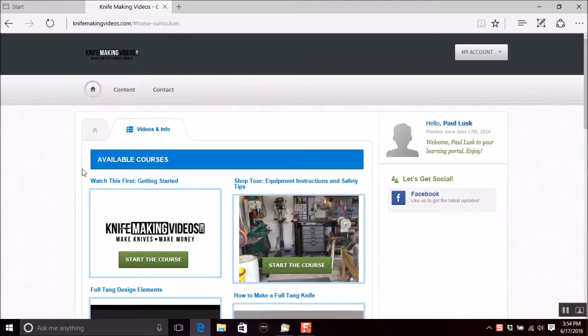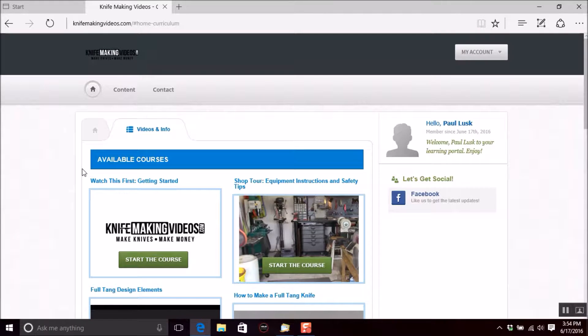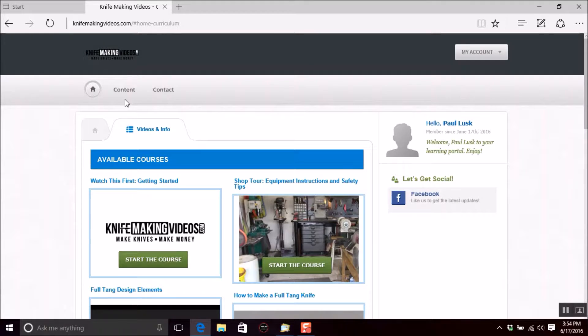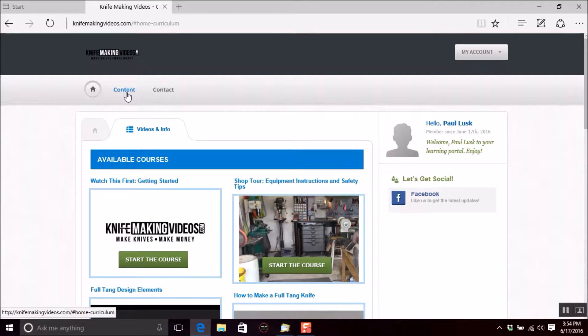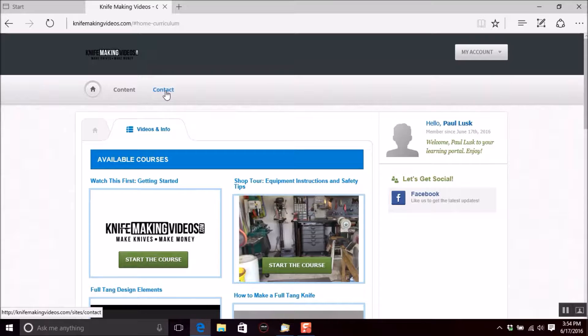I wanted to show you just a little bit about the website and get you familiarized with it. Up here, we have the content. Obviously, you've found that, or you wouldn't be watching this.